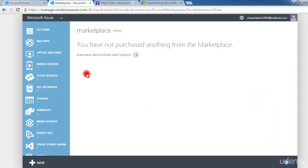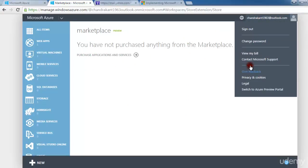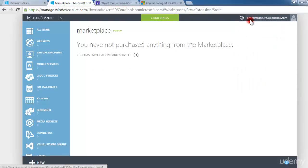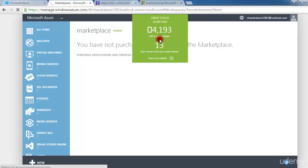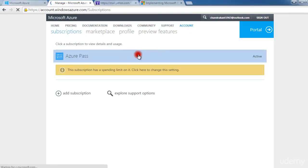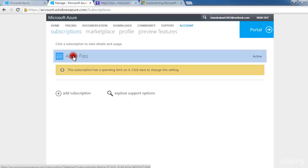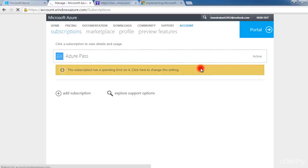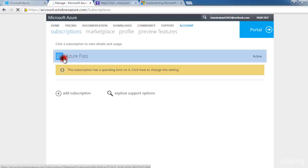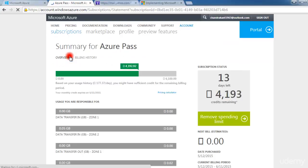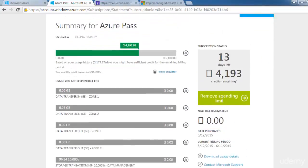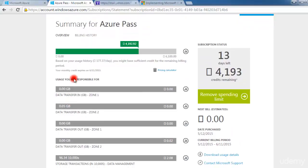Let's try to understand the portal of Microsoft Azure. By default when you log in, it is showing you the credit status. For example, I have 13 days of credits. If I click this, it will show me details of my subscription — what type of subscription I have taken from Microsoft.